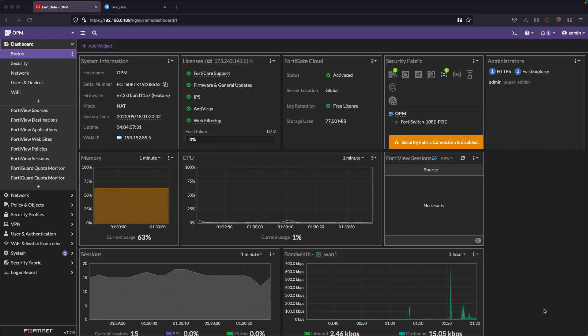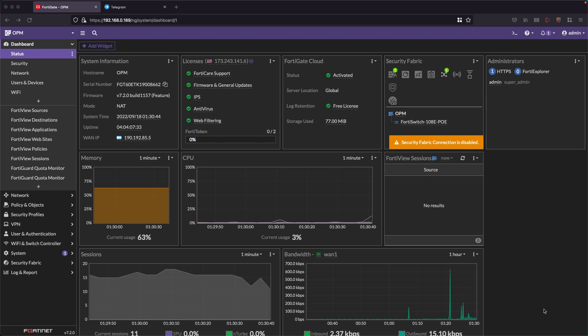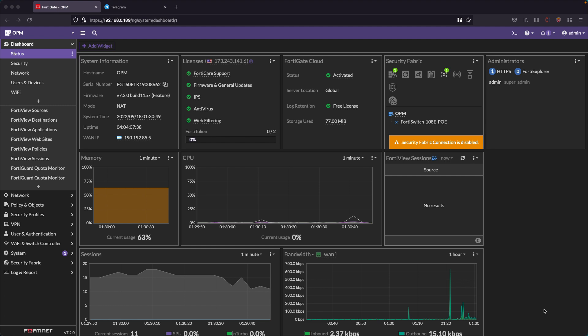What I'm going to be showing here is the step by step of how to create a Telegram group, a bot that is going to be writing the notifications that the FortiGate sends, and programming our FortiGate to send notifications every time there are failed login attempts.